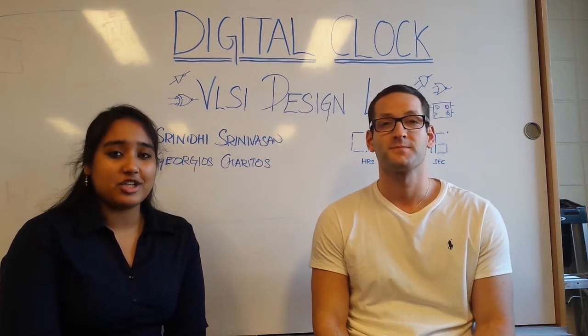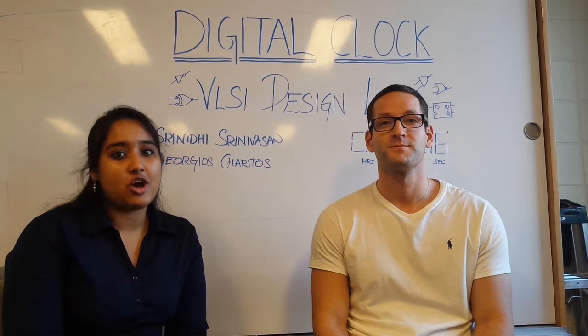Hello everyone, my name is Srinidhi and my name is George. We are master students in electrical engineering at Columbia University following the integrated circuits and systems track. We will talk about the digital clock project from the VLSI design lab taught by Professor Peter Kingett in the spring 2016 term.